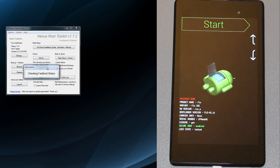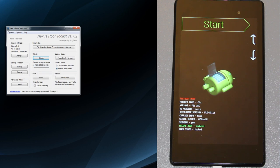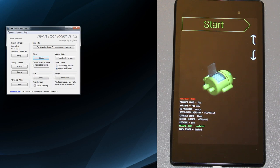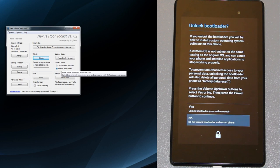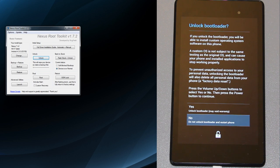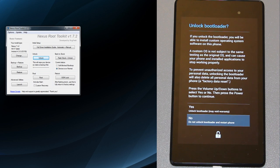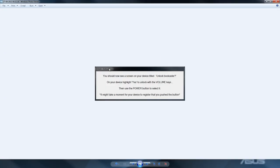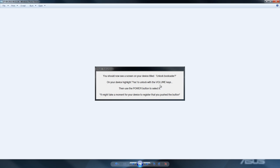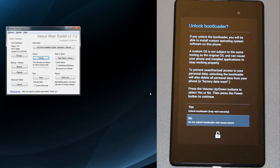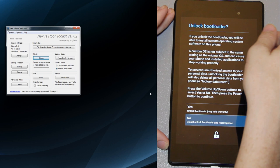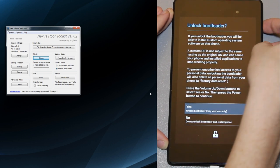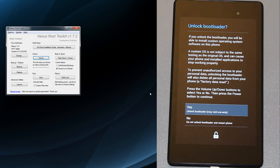Checking fastboot status, device connected. You should now see a screen that says unlock bootloader on your device. Highlight yes to unlock with the volume keys, press the power button to select it. It might take a moment for your device to register that you push the button. We're just going to press the volume up button and then press the power button again. I cannot stress that you're losing everything.